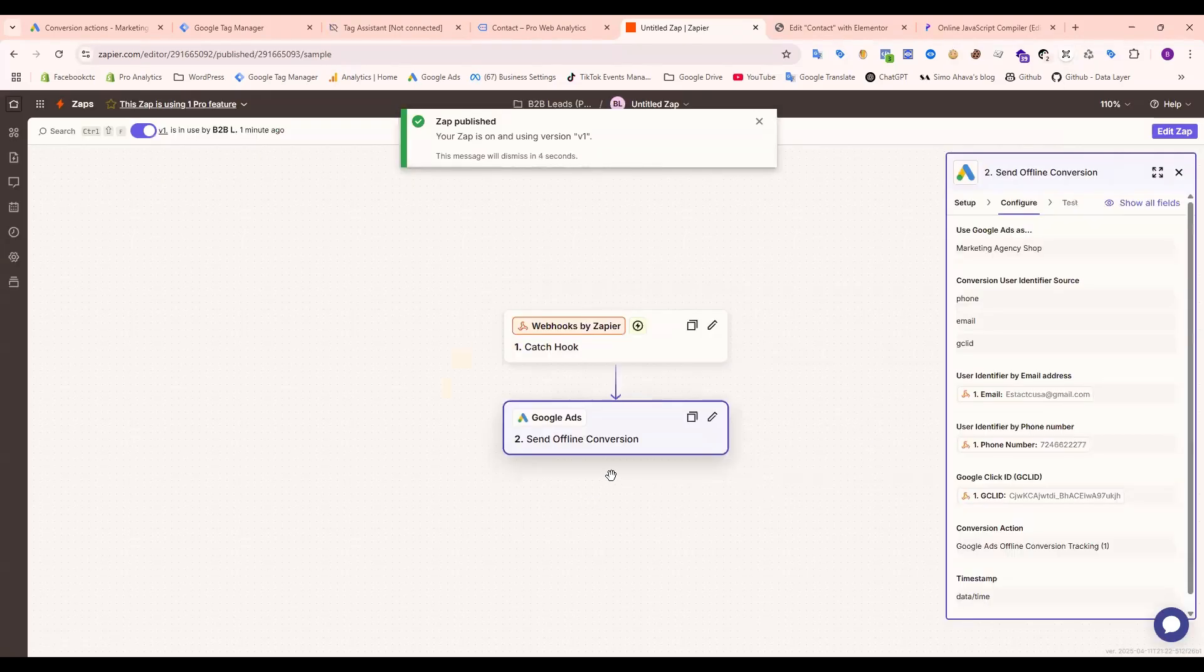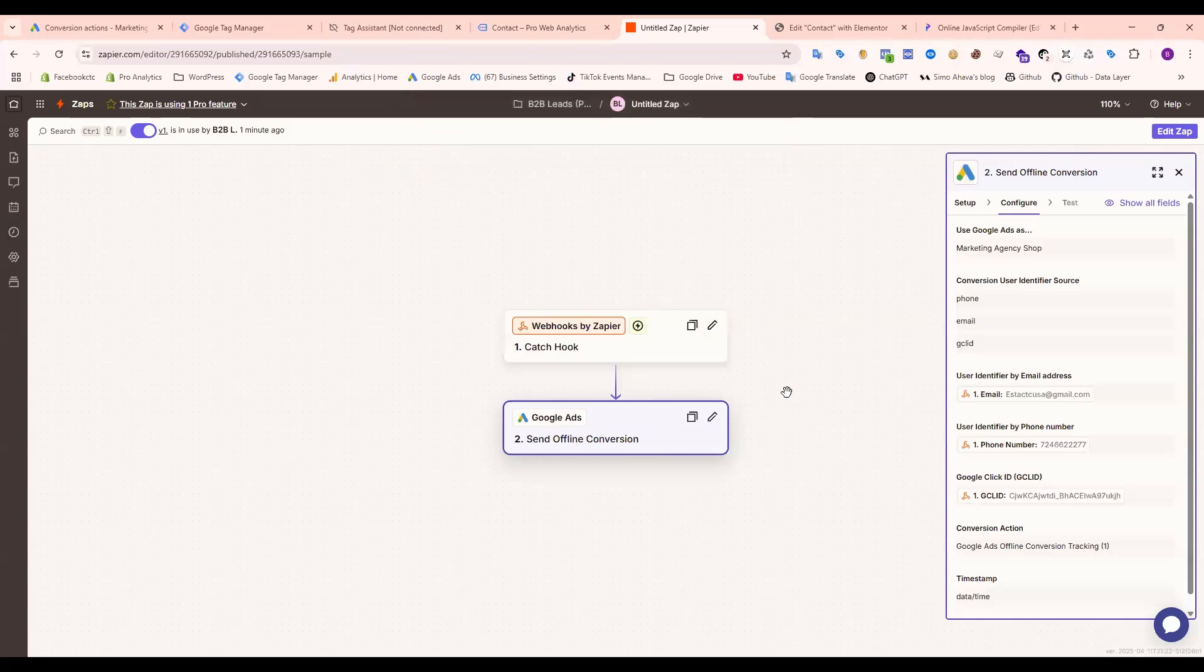But it's done. When you run your ads, it will collect automatically the right GCLID and send to Google Ads, so it's not a problem. Now let's set up for Google Sheets.